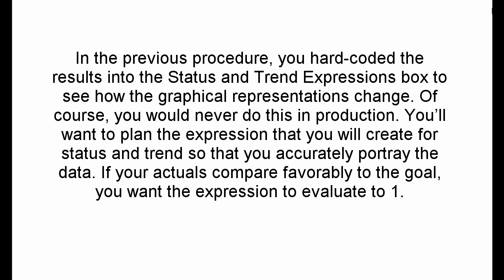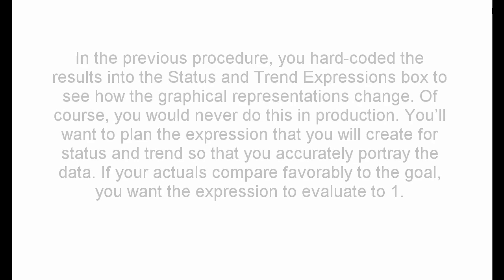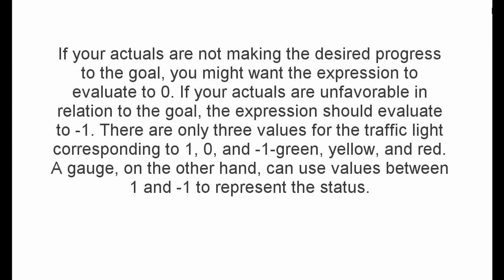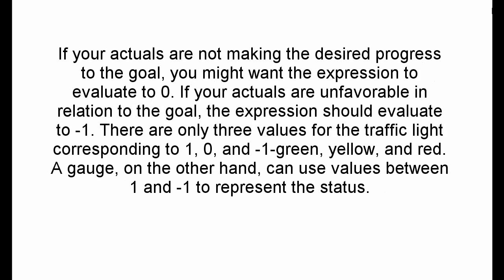You'll want to plan the expression that you will create for status and trends so that you accurately portray the data. If your actuals compare favorably to the goal, you want the expression to evaluate to 1. If your actuals are not making the desired progress to the goal, you might want the expression to evaluate to 0. If your actuals are unfavorable in relation to the goal, the expression should evaluate to minus 1. There are only three values for the traffic light corresponding to 1, 0, and minus 1: green, yellow, and red. A gauge, on the other hand, can use values between 1 and minus 1 to represent the status.